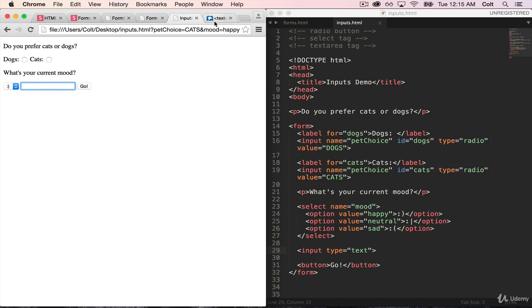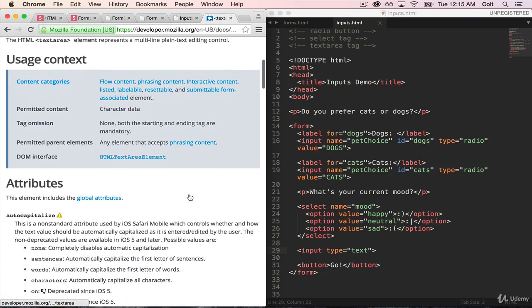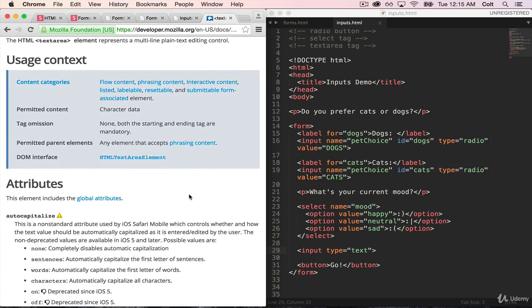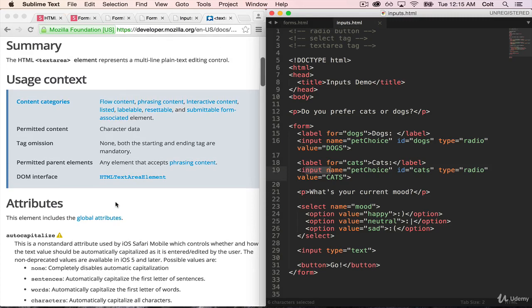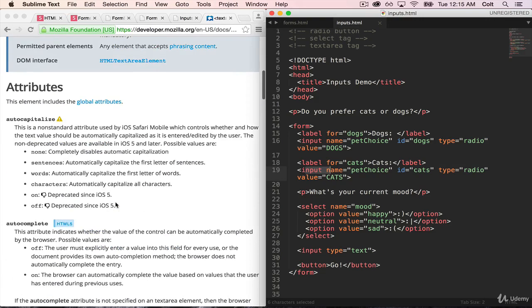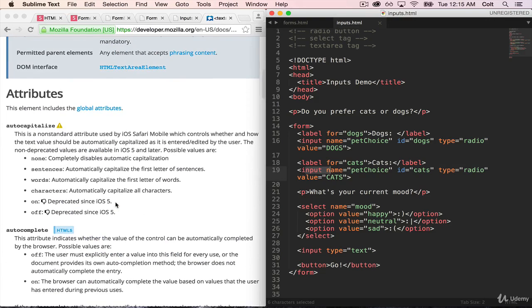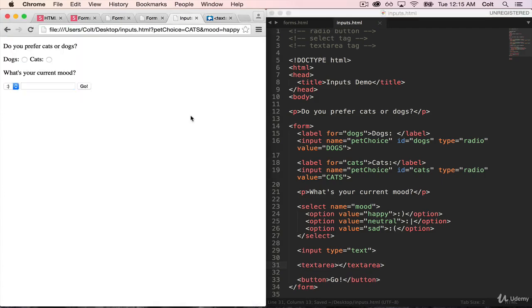So text area, it's actually another tag, just like select. So it's not an input with a type, it's actually a separate type of form control. And the way that it works, there's two important parts. The first is we create a text area tag, and that on its own is going to give us this text area.